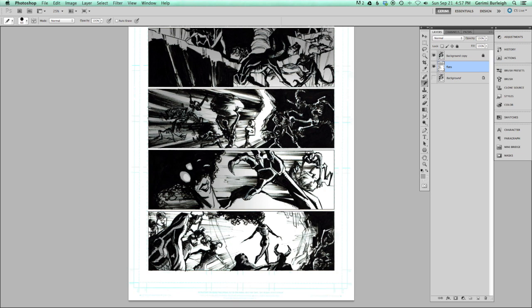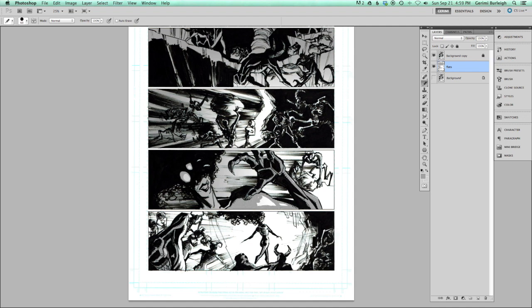I think that I did succeed to some degree in stepping up my skills and my creative game. But just the fact that I couldn't pull it off in these later issues means I still have a lot of growth to do.